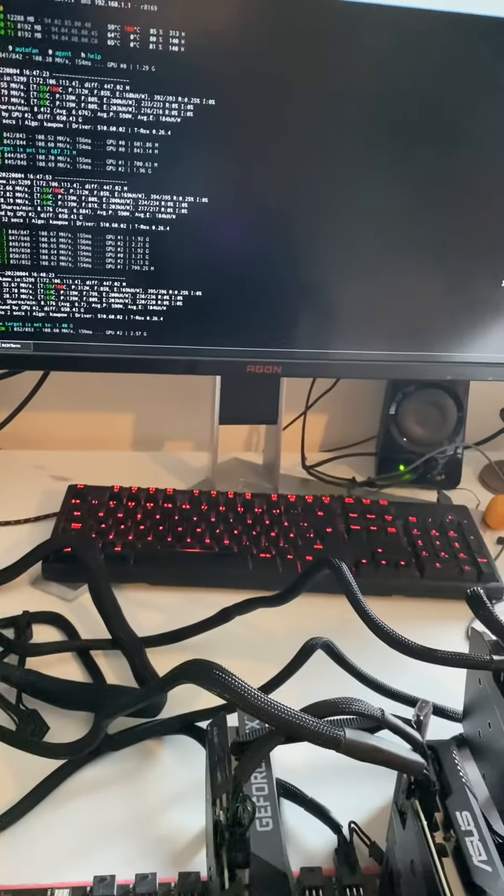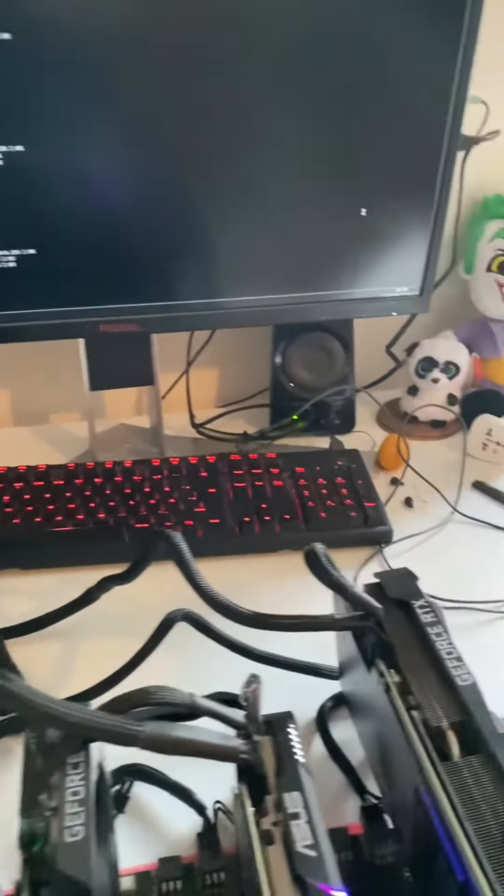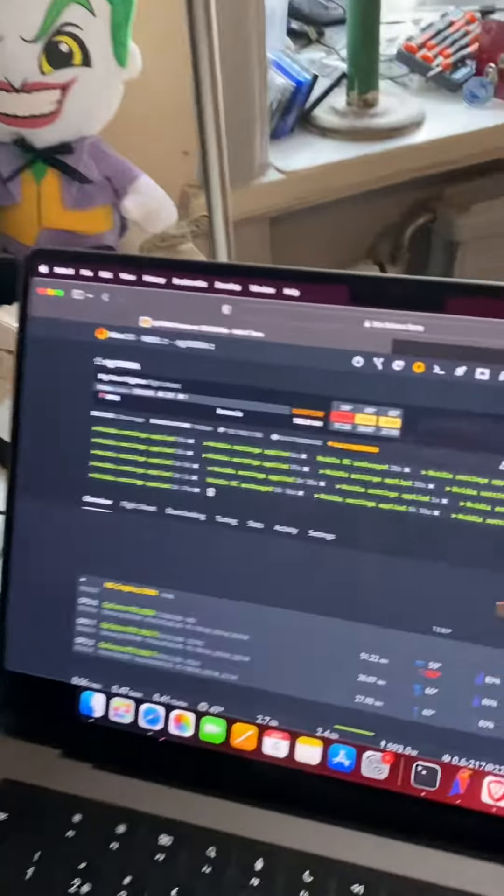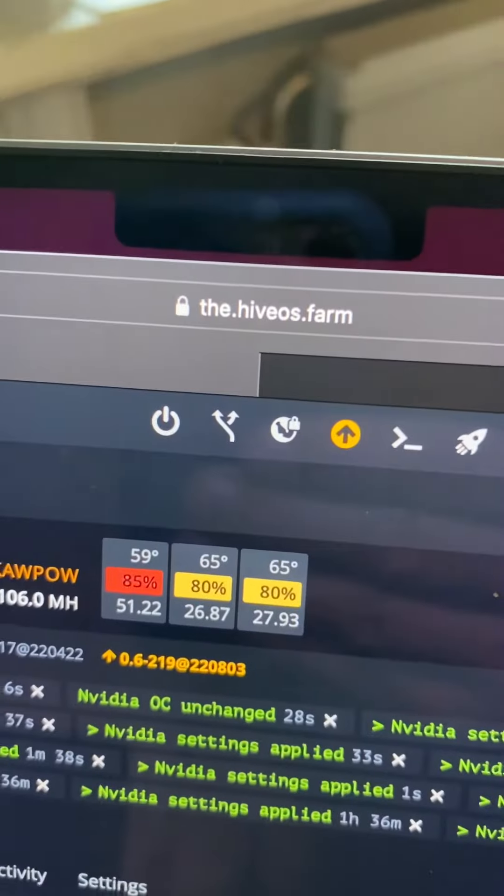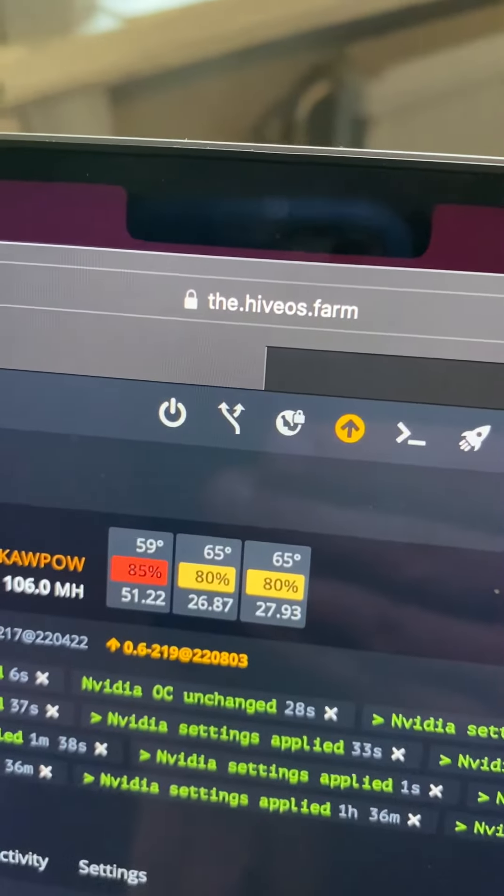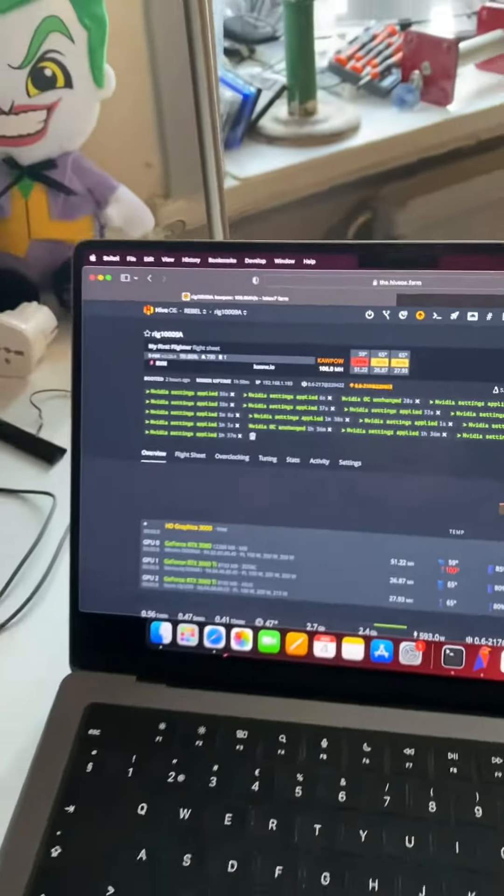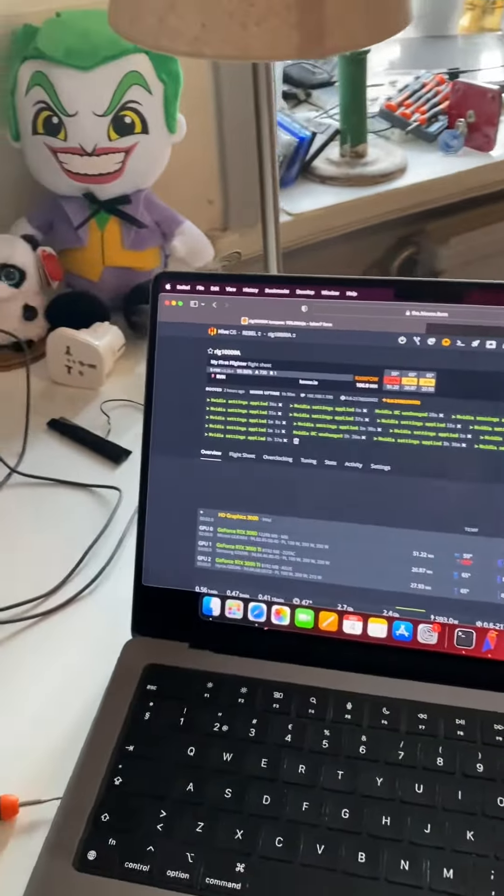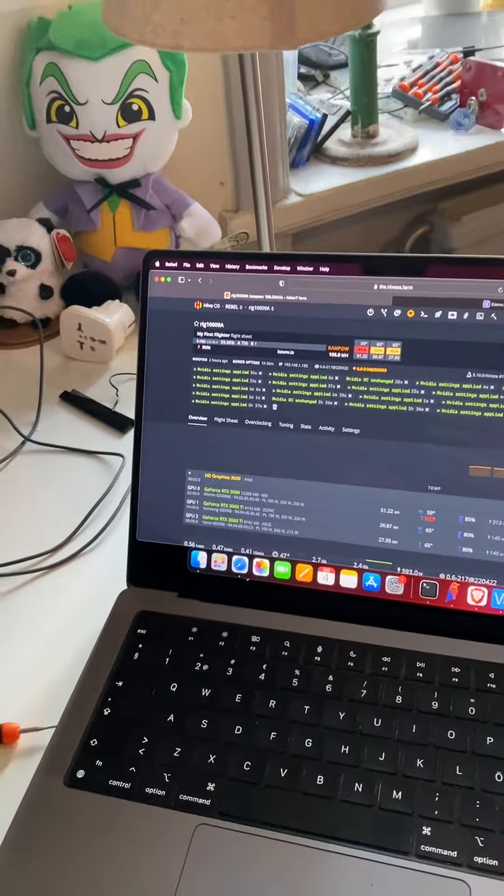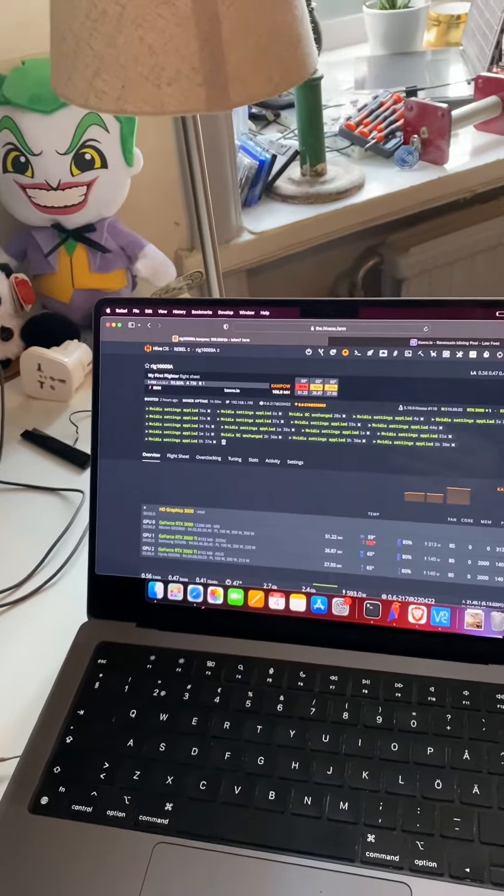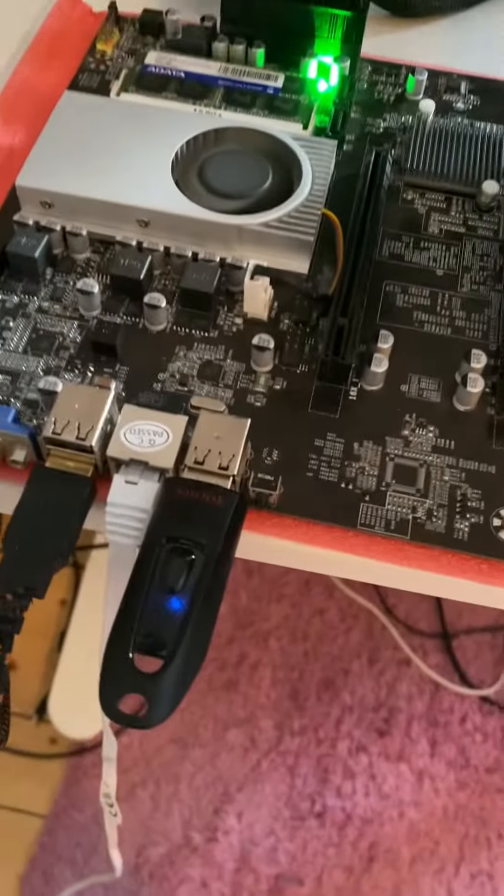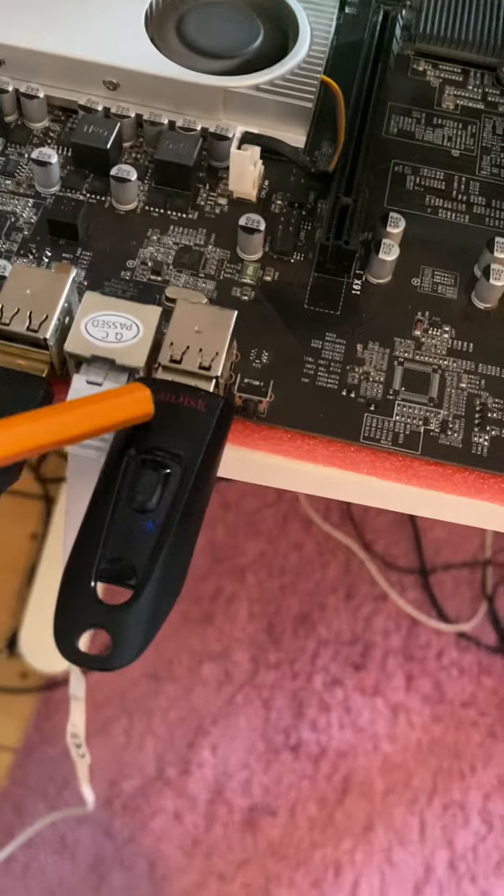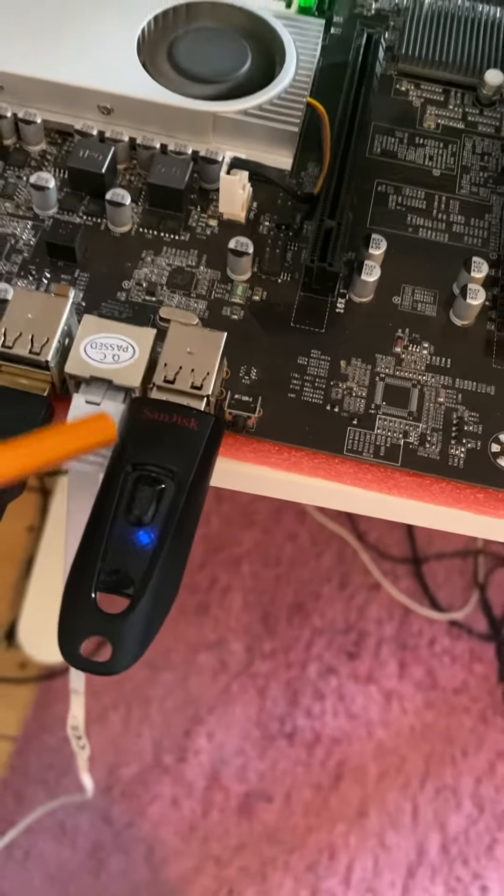And then we went over to Hive OS. Never used Hive before, but everyone says it's nice and it was so easy to just follow their guide and create a bootable USB stick. So everything is running from this USB stick, very nice.